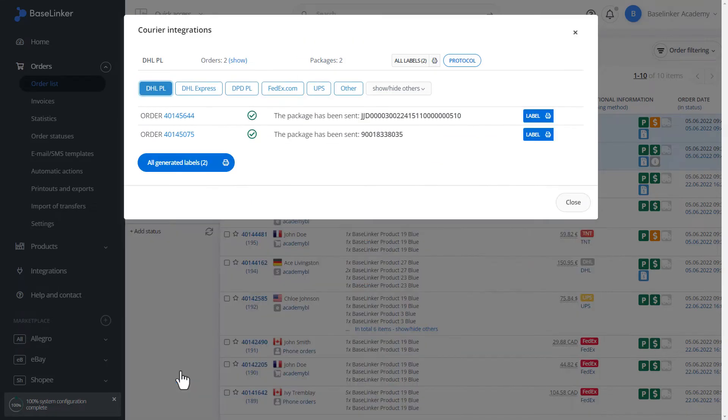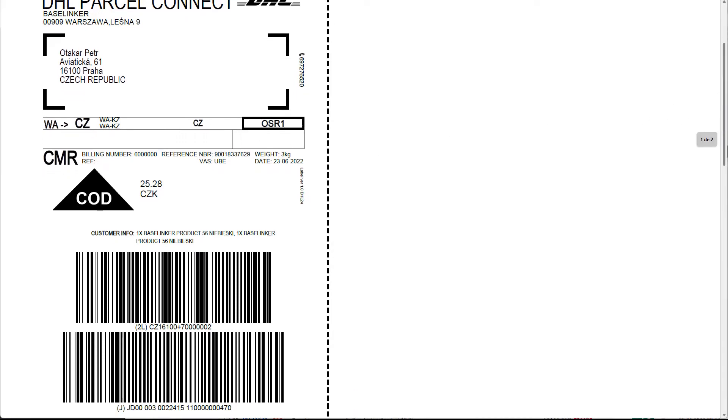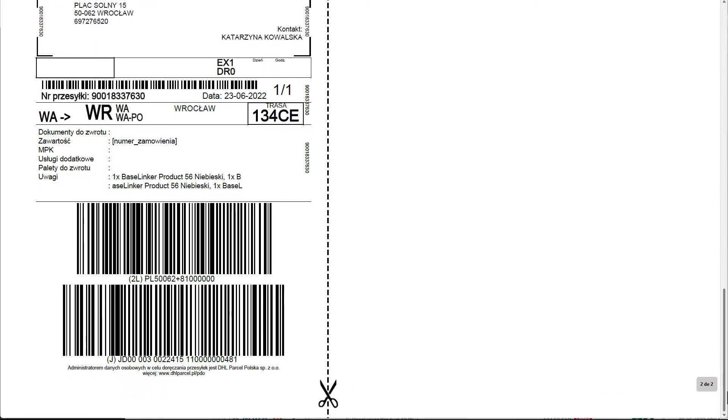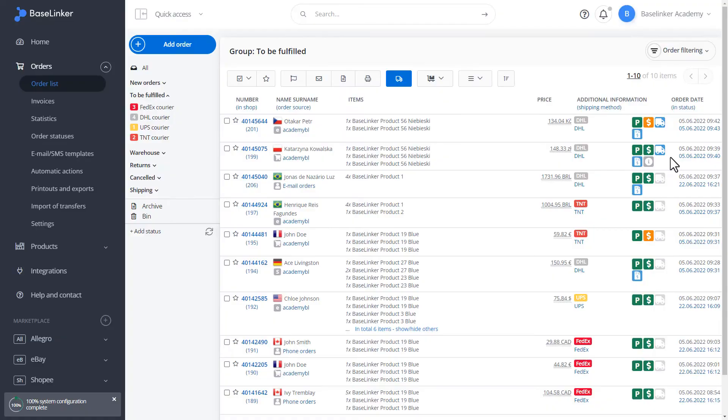We have information that we have generated the labels correctly. We have information about the shipment number. We can generate all labels. On our screen, as you can see, we have two labels that have been generated for our orders. Let's close the window.